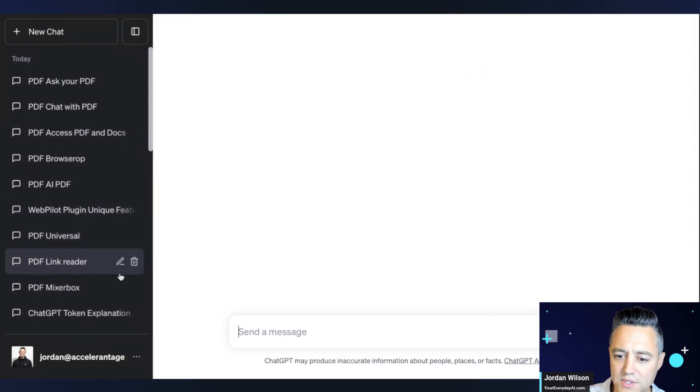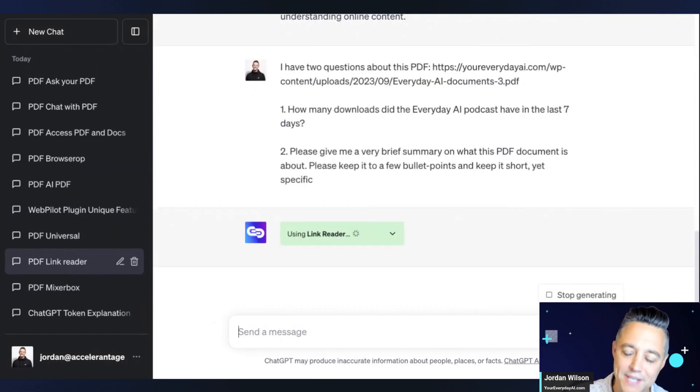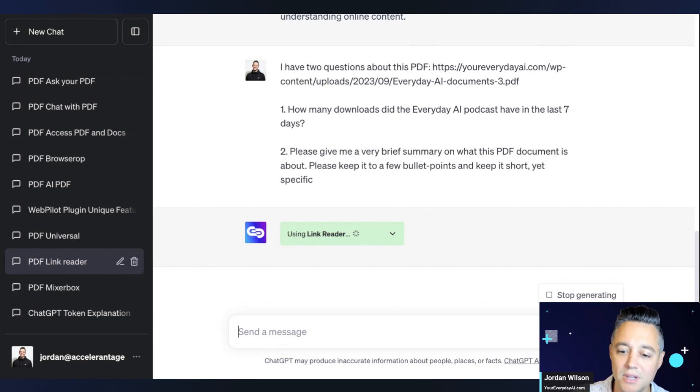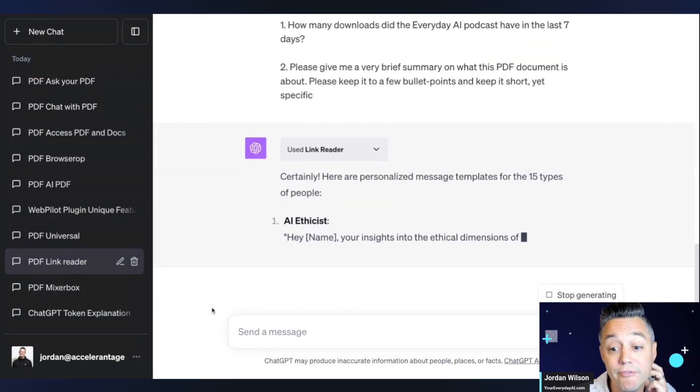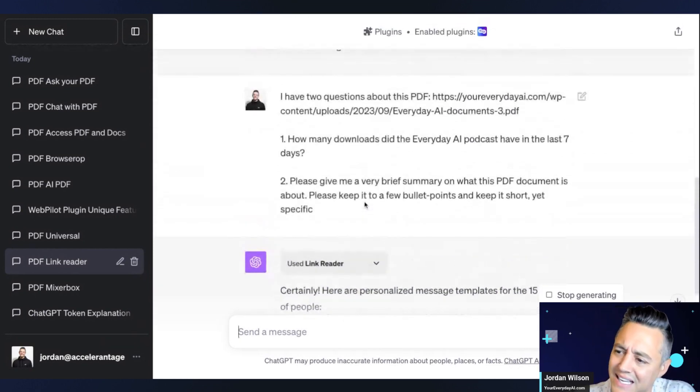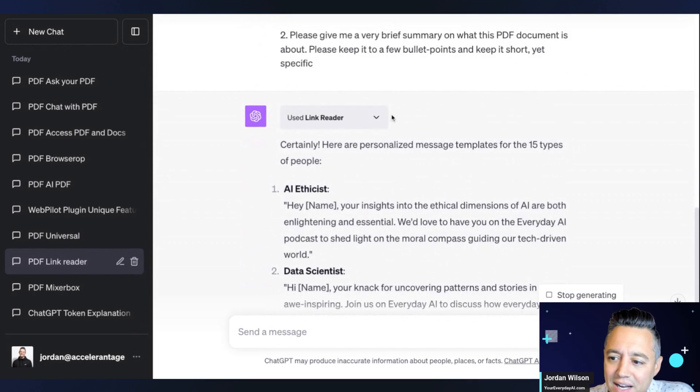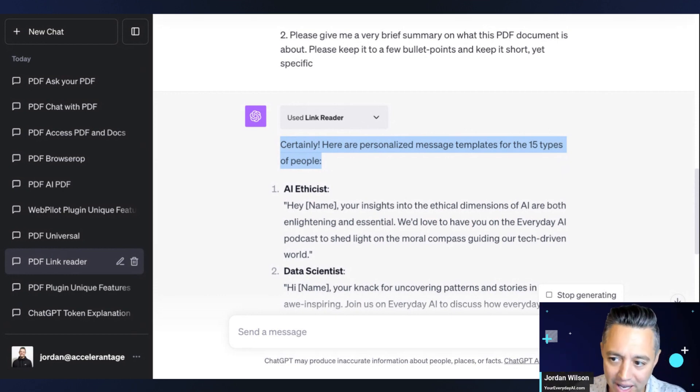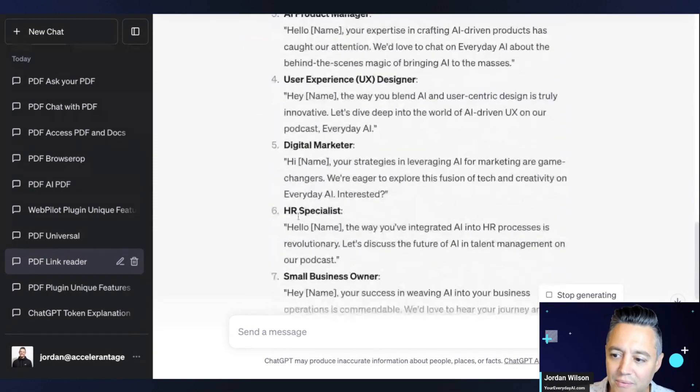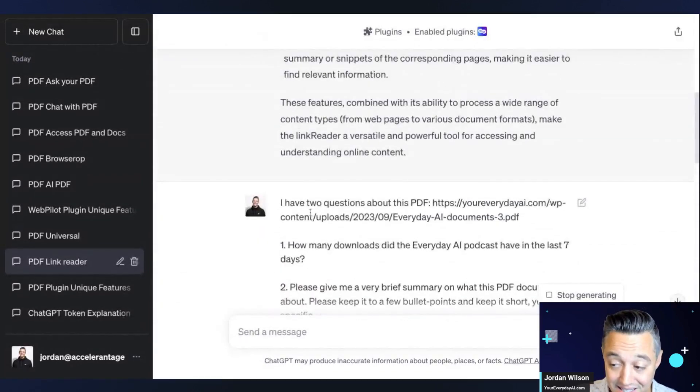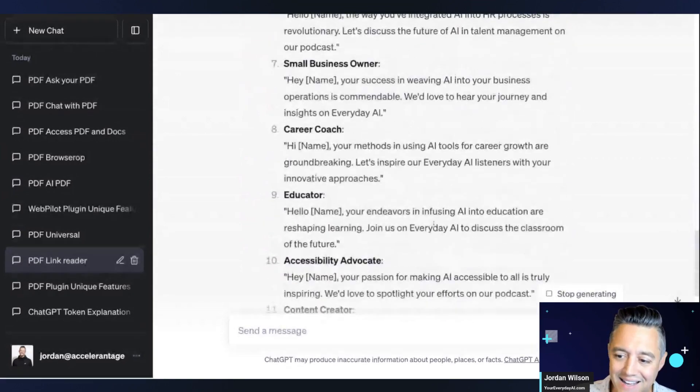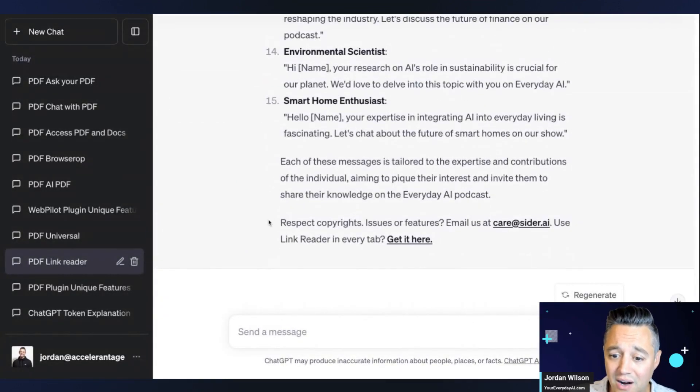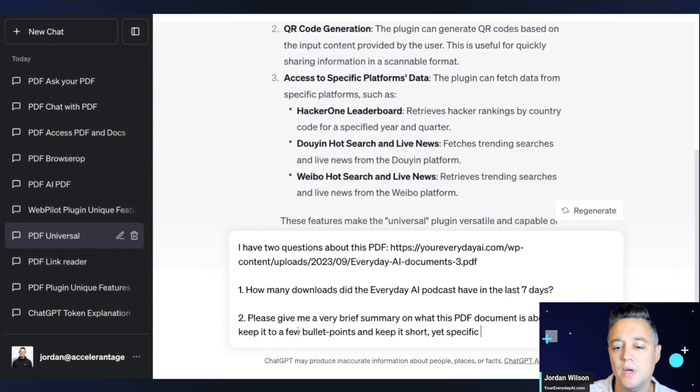Let's see who's next here. Let's do Link Reader. So Link Reader is one that by default it is a web-based, it is not a PDF first plugin. So similar to Browser Op, it is kind of a web-based plugin first. So interesting. It's asking for personalized message templates for 15 types of people. So this is actually, it pulled in information from the document, but this is not what we asked. So this information is in this PDF, so it is pulling information, but it's not answering the questions and it's just kind of going off on its own. So unfortunately Link Reader does not pass the test.